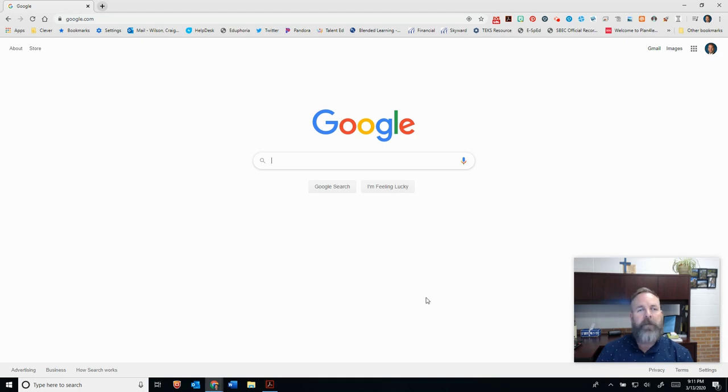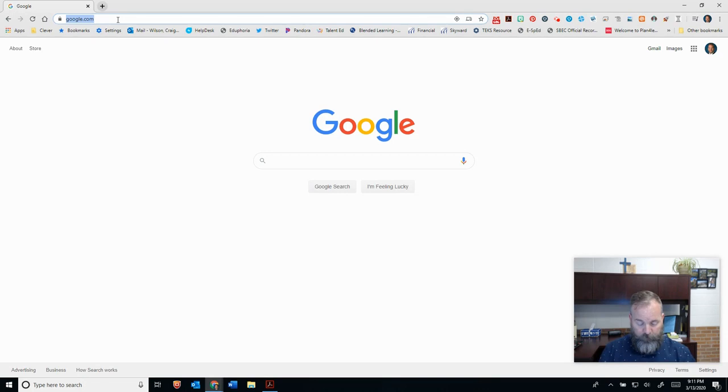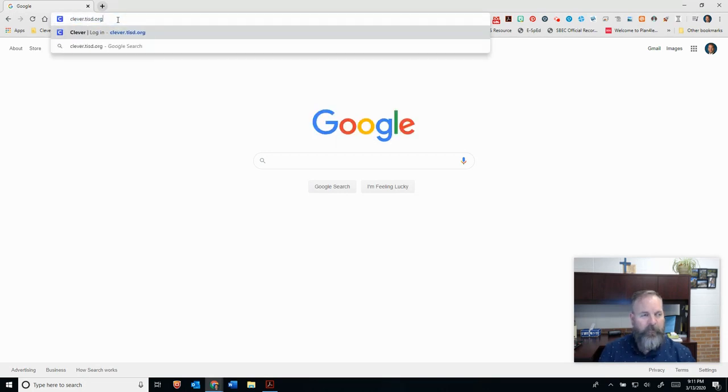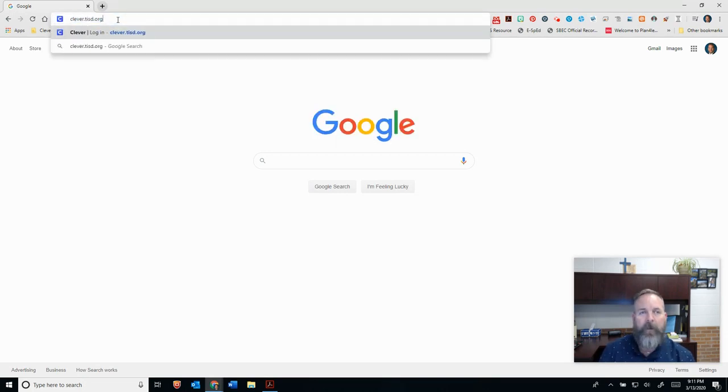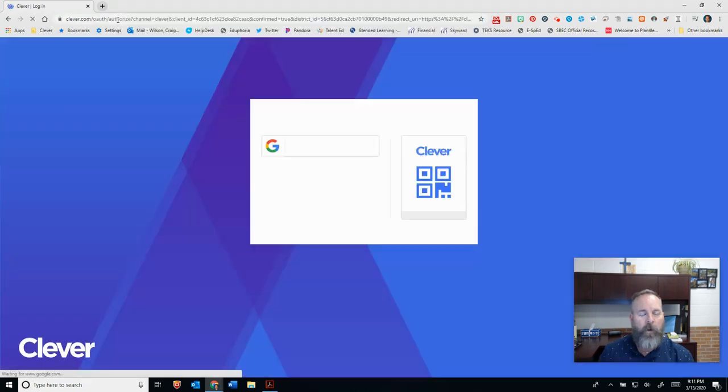If you look at my screen, it could be on any website, but in this case, I'm going to go to clever.tisd.org. Again, that's clever.tisd.org.